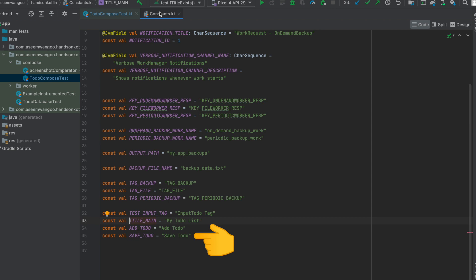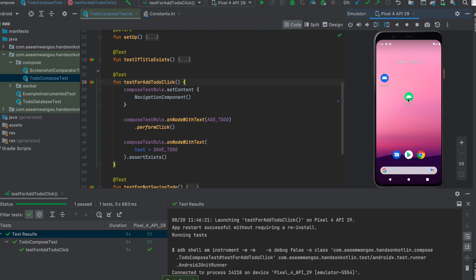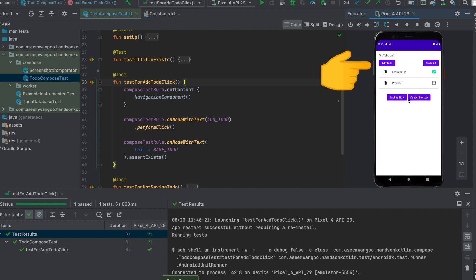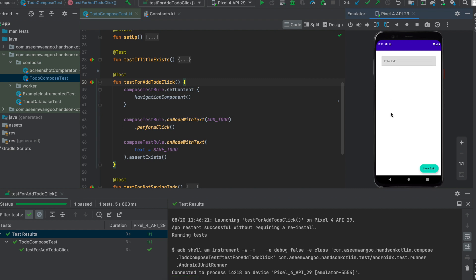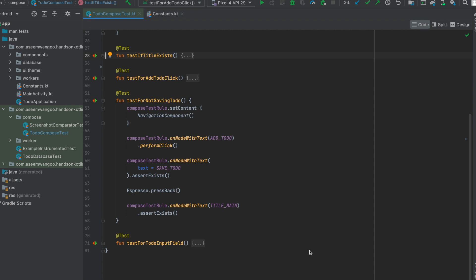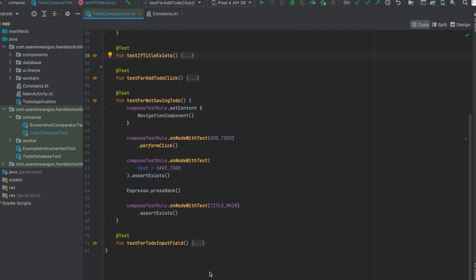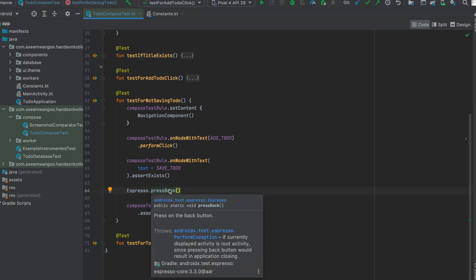'Save To-Do' is the button text on the next screen. So in this test, the test clicks on 'Add To-Do', lands on the new screen, and checks if there is a node with 'Save To-Do' text — which is present — and the test passes. The next test is for not saving to-do. We set the initial compose to the navigation component, click on 'Add To-Do', which navigates to the new screen containing 'Save To-Do', and verify it exists. Then we use Espresso to click the system's back button.